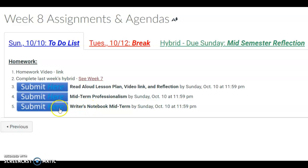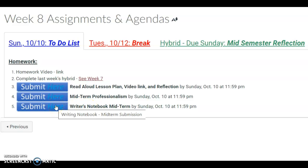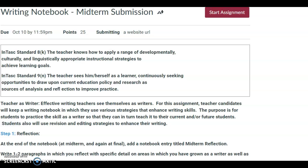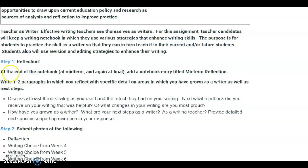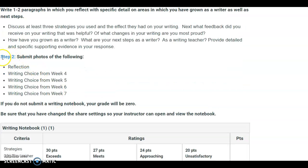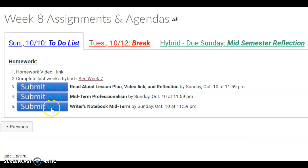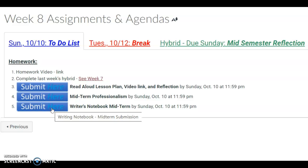The last one, if you've been keeping up, is really easy — it's the writer's notebook. If you click on the link, you will get to this. Step one is writing a reflection, so read the directions. Then you're going to be taking photos of your writing from weeks four, five, six, and seven. Submit that here, and I will see you after break. Have a good one, bye!